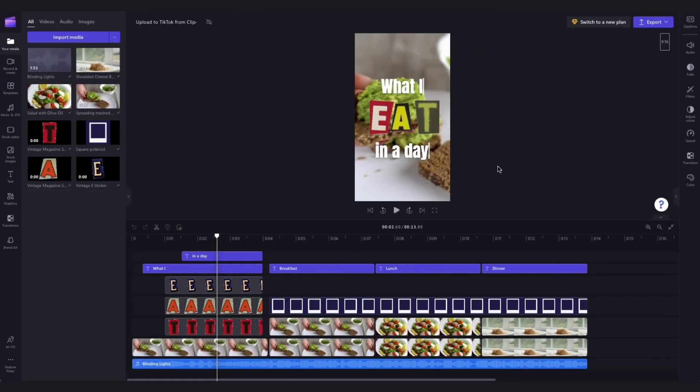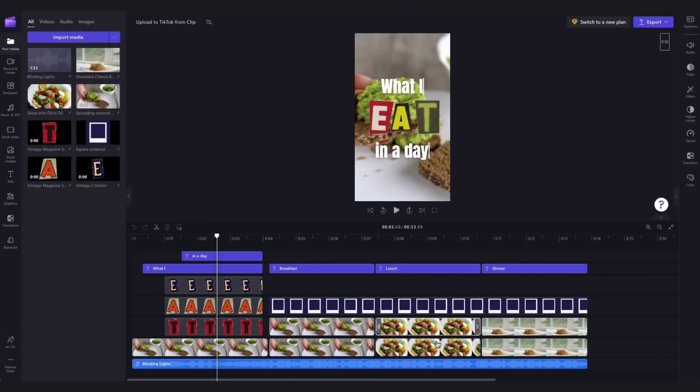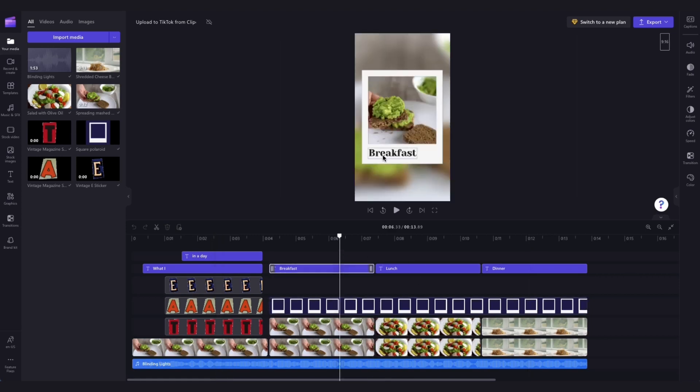The only thing I'm going to do to customize the template is update these stock videos to my own videos, and I'll also change this font over here.